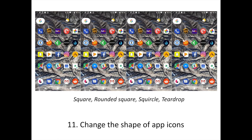You can now adjust the shape of app icons without installing a theme or launcher. Currently there are four different options from left to right: square, rounded square, squircle, and teardrop. Find the setting with a long press on the home screen and tap Settings. It's unclear if the ability to change app icon shapes in Android O will be limited to the Pixel Launcher or if it's a feature coming to all Android O devices.